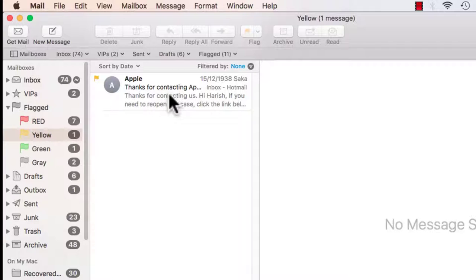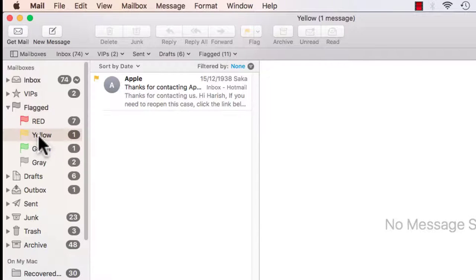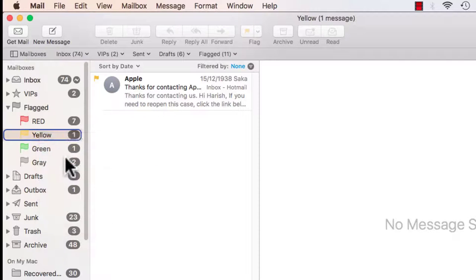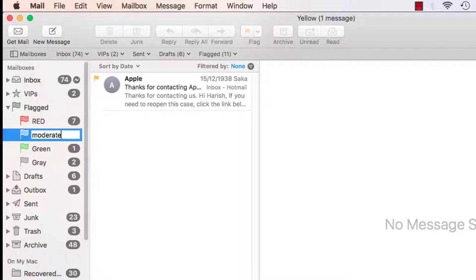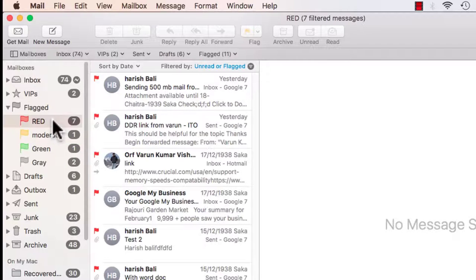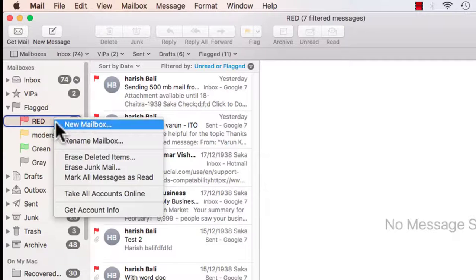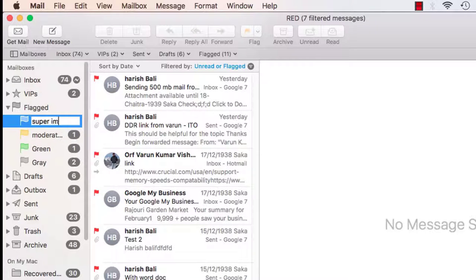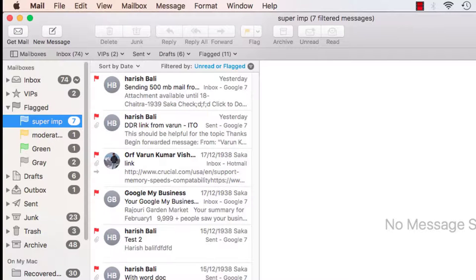Now for yellow is moderately important, I can do a right click and then rename the mailbox as moderately important. Similarly, I can rename the red as super important. This can help me manage mails based on urgency or importance.